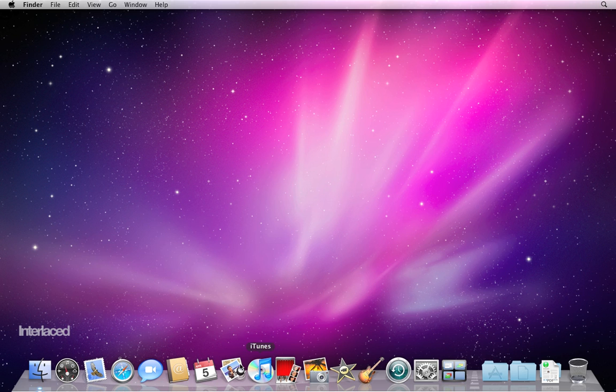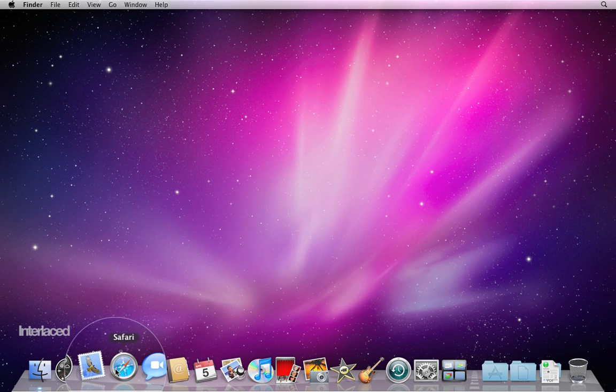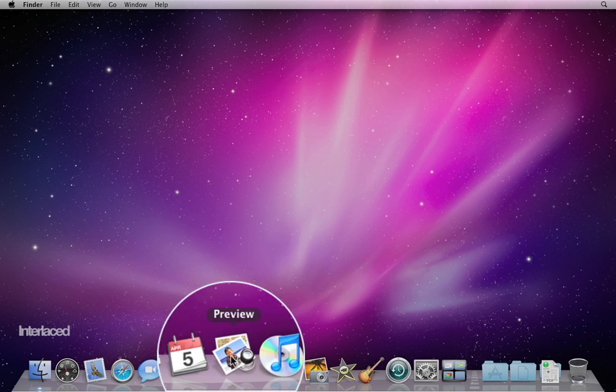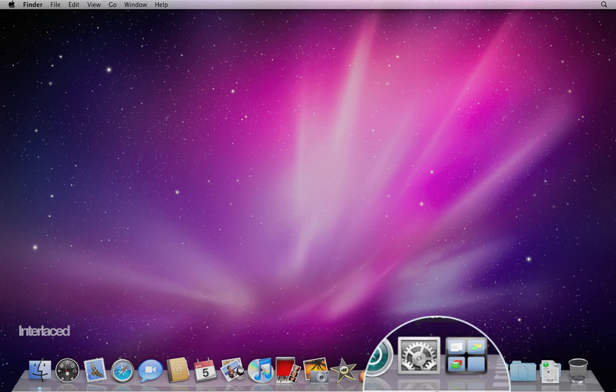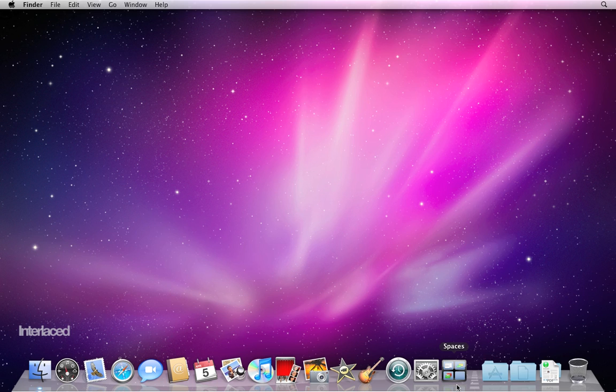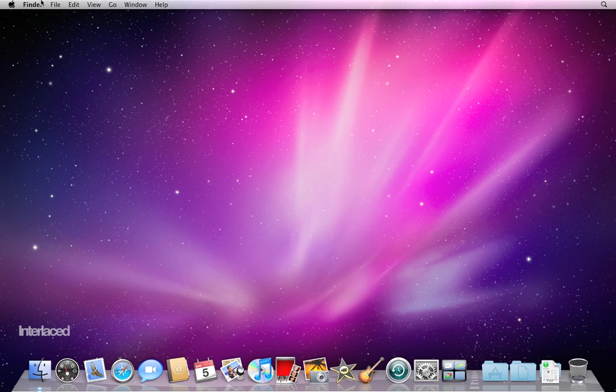And then this down along the bottom is called the dock. All these little pictures down along the dock give you quick access to programs and folders that you might use often. We have another video that describes the dock down here, how to change it, things like that, as well as another video on the menu bar along the top. So you can go view either of those videos to get more detail on the menu bar or the dock.